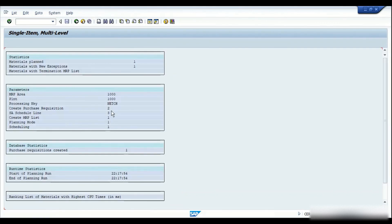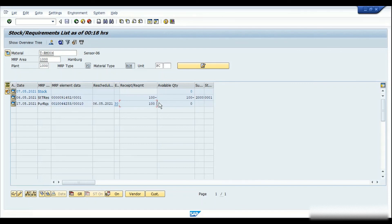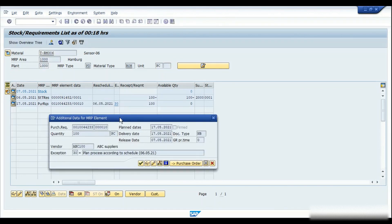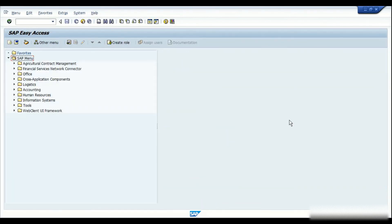We can see in the MRP output that one purchase requisition has been created. Going back to MD04 and refreshing the list, I can see the purchase requisition was generated for the total required quantity. Now we proceed with the conversion of the purchase requisition into a purchase order. If it's one material, you can directly convert it from MD04 itself — just double-click on the purchase requisition and you'll see the option to convert it into a purchase order.